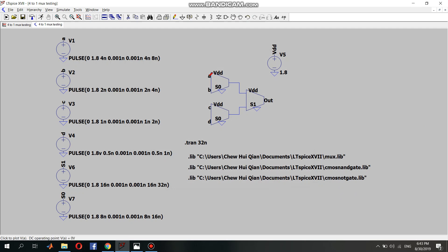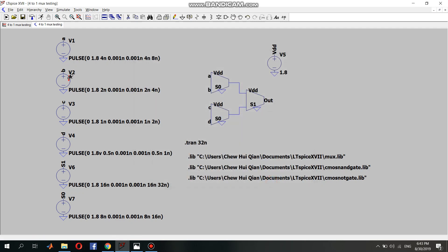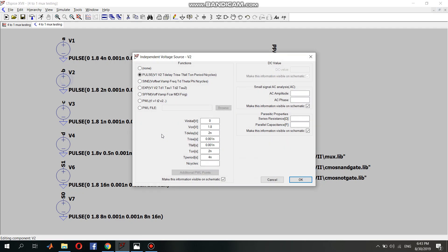Next I will talk about the inputs A, B, C, D. For input A, the time delay and time on is 4 nanoseconds. For B, time delay and time on is 2 nanoseconds.